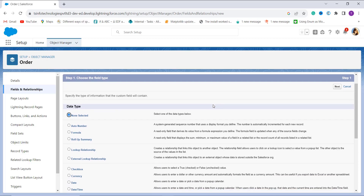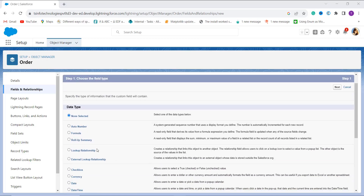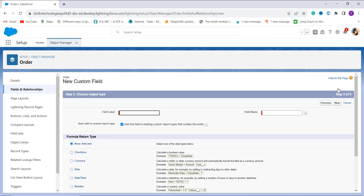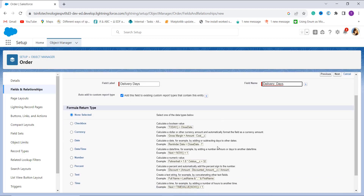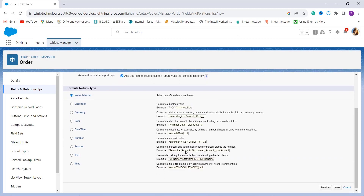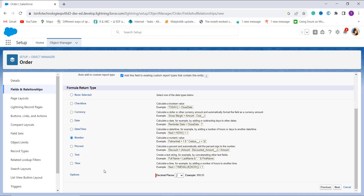From here I get a number of field types available in Salesforce. I choose Formula, as I am going to get the number of days between the dates. I select Formula and click Next. It asks me to set the field label — I set it as Delivery Days, and the field name is automatically populated. I scroll down to set the formula return type to Number, since we are getting a number of days.